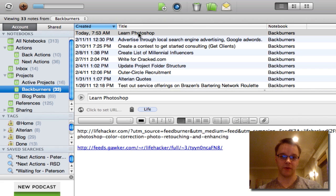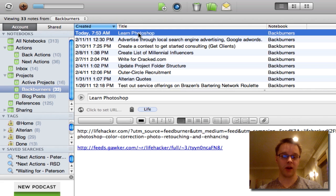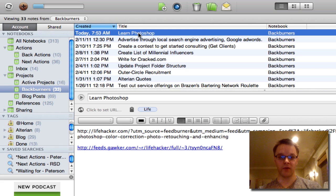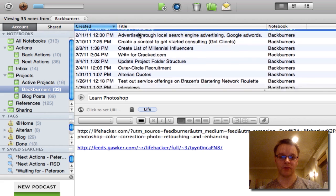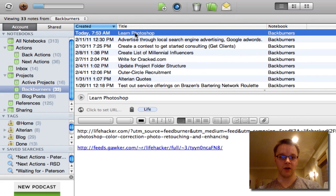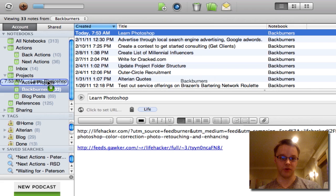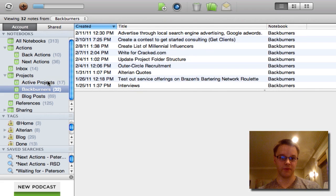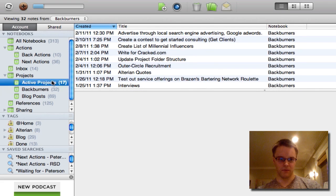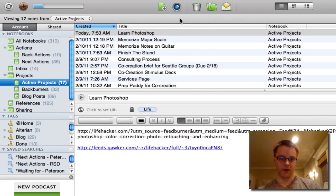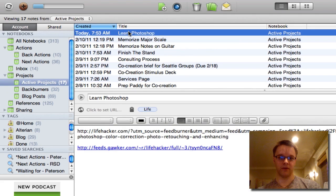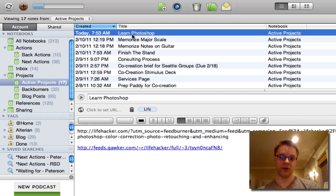So that's the basis of the back burner project folder. So these are any projects that I want to do later. Not right now. They're not on my plate. I can switch these over. So if I want to have learn Photoshop as an active project, I'll just drag that over into my active projects, go to active projects. And then you'll see it right here, learn Photoshop.